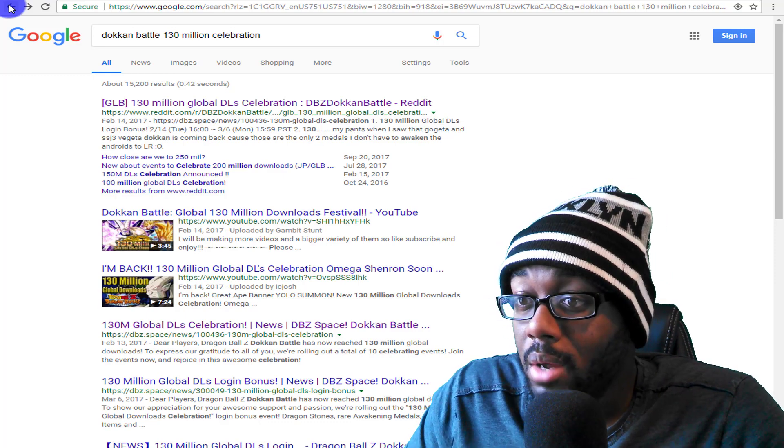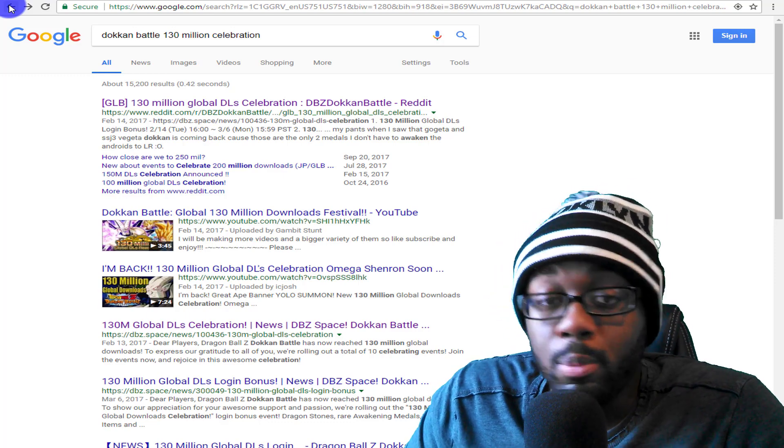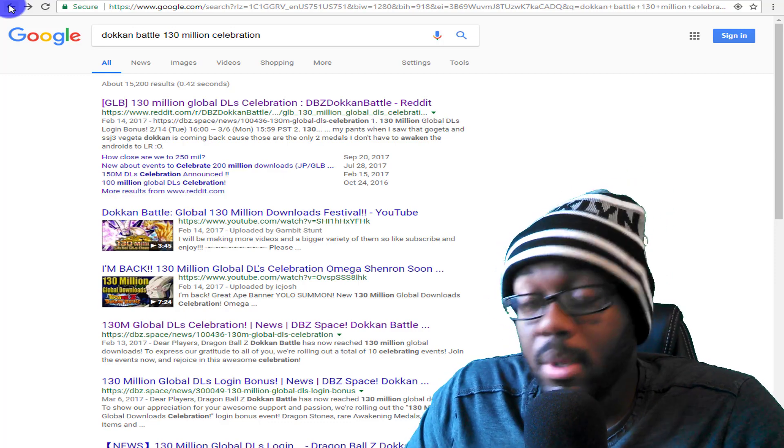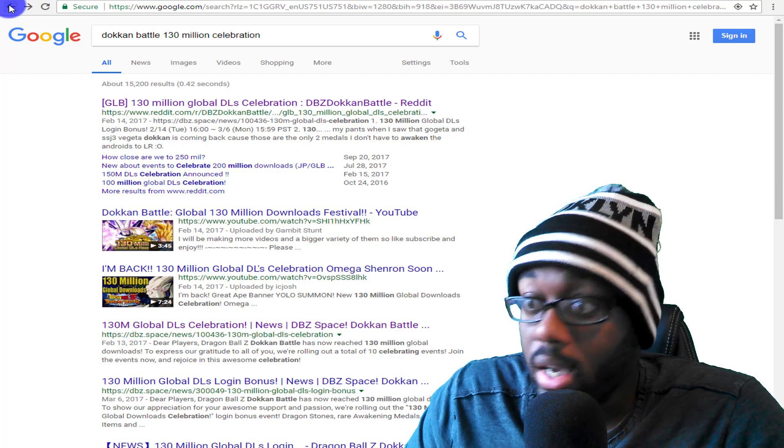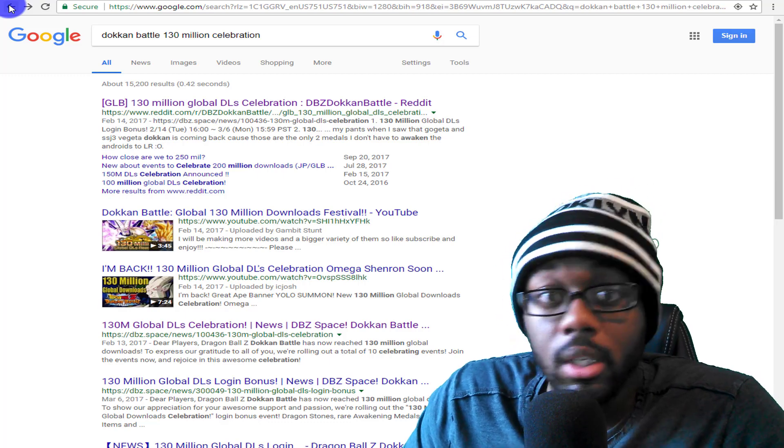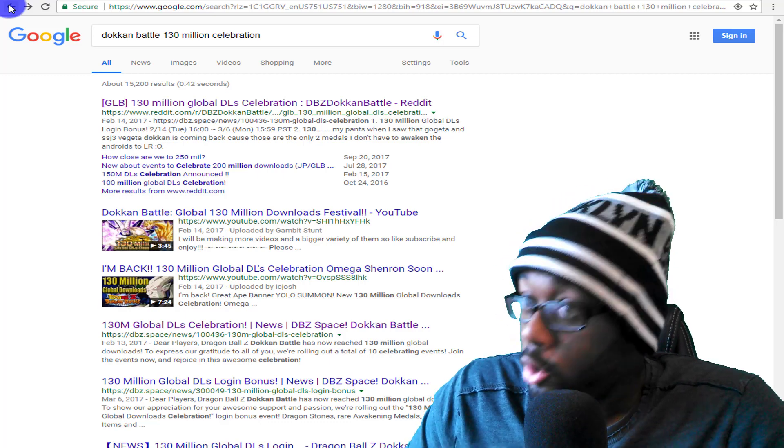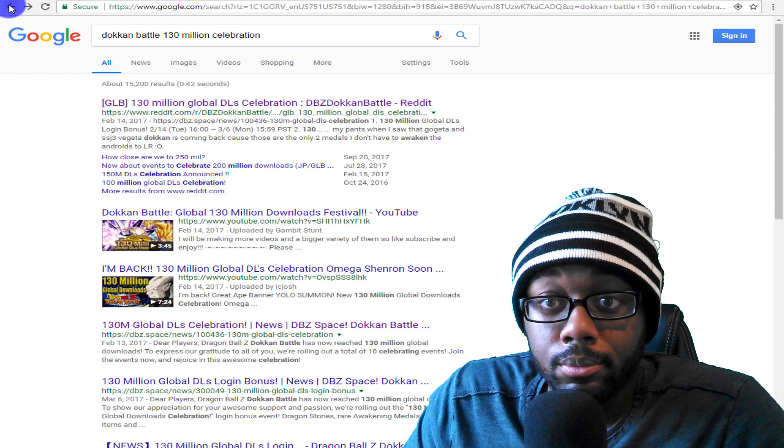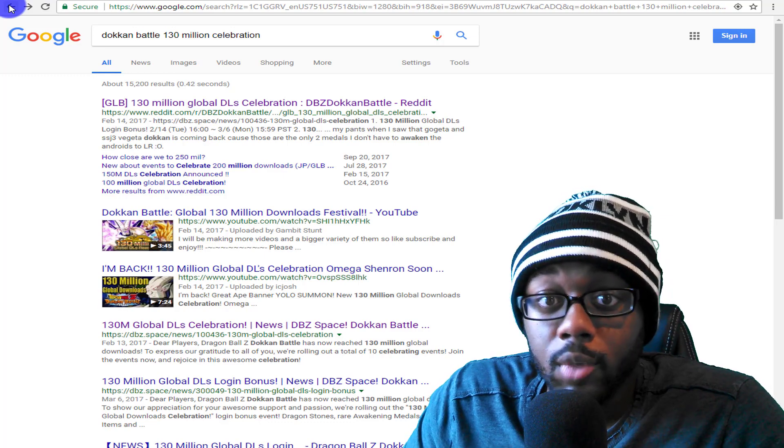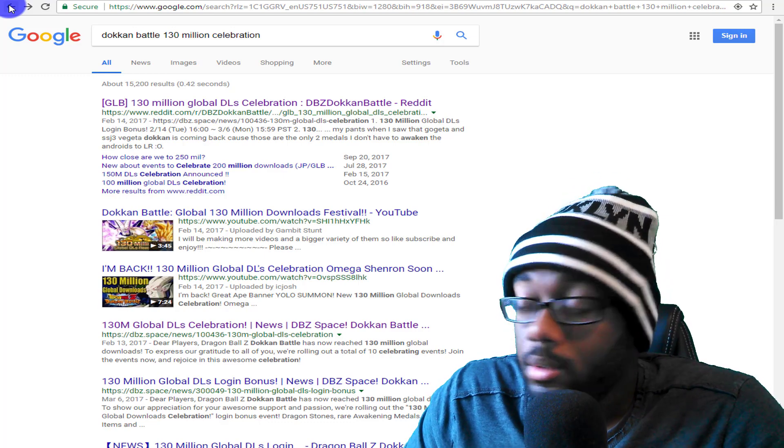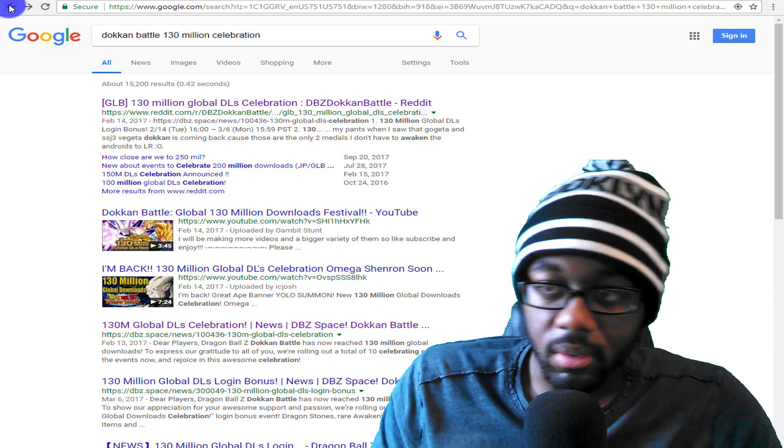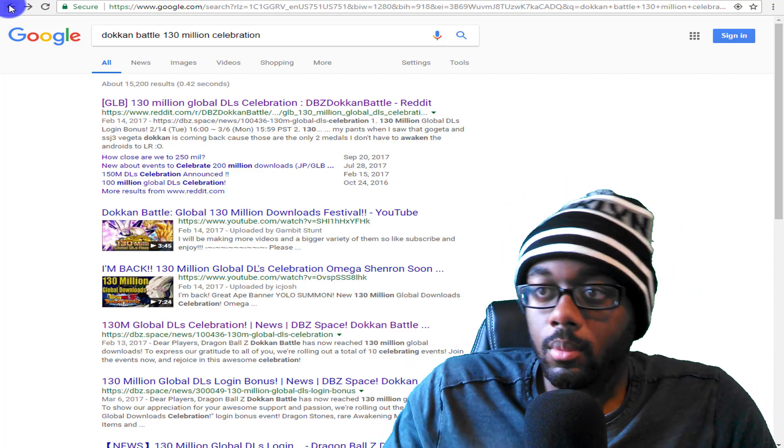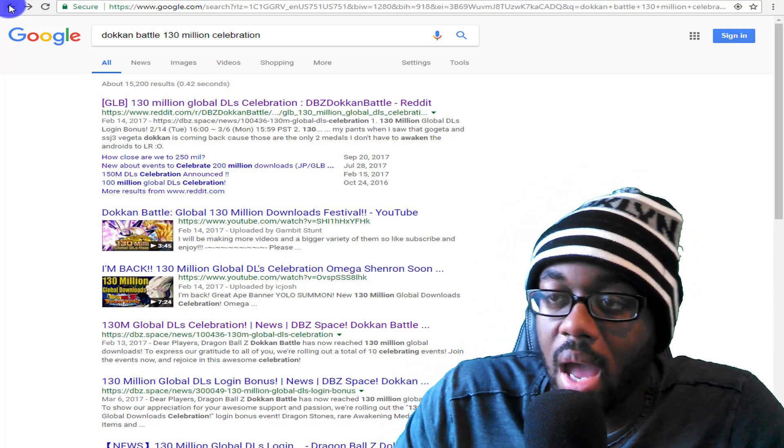And all that re-rolling that was going on and all the new people, and believe me there's a lot of new people on JP as well and on global. You going to tell me that we ain't hit it? Really, with a straight face? I don't believe that.